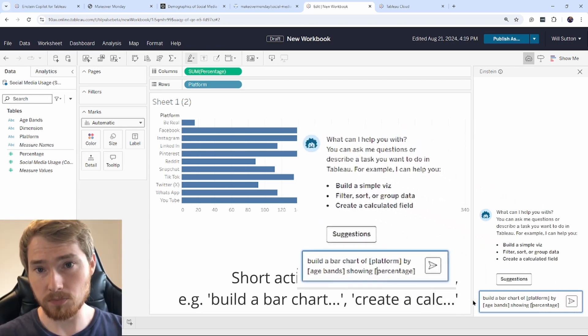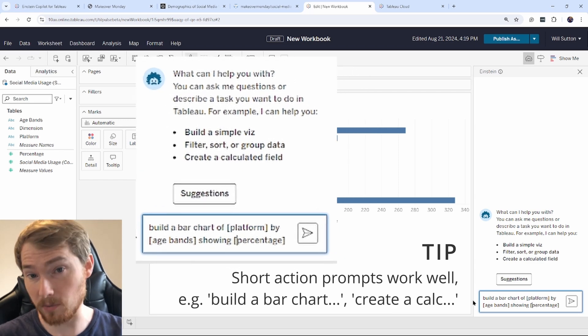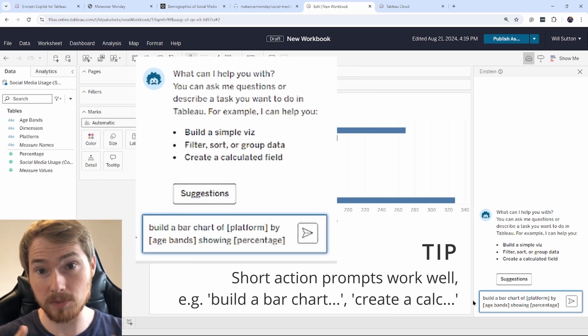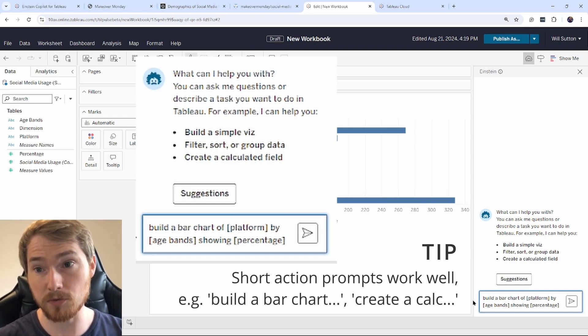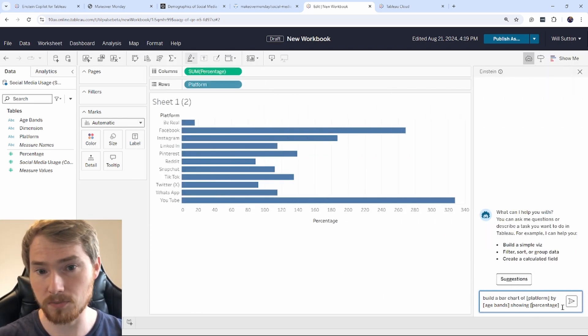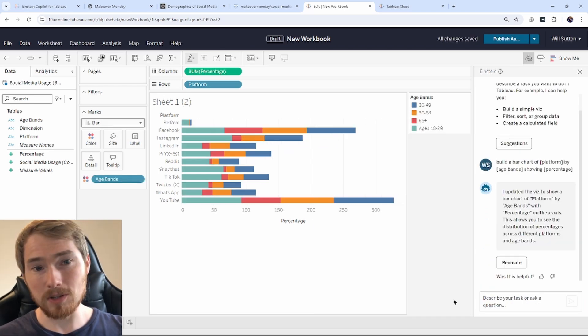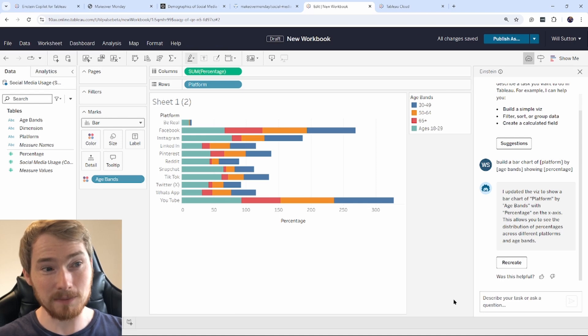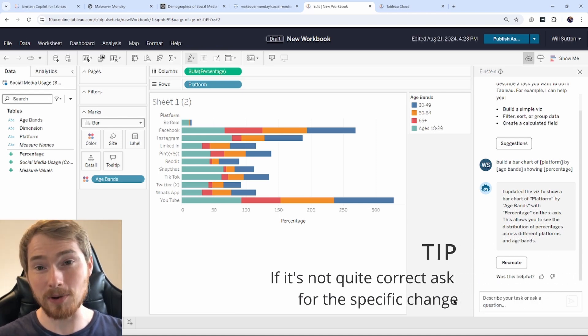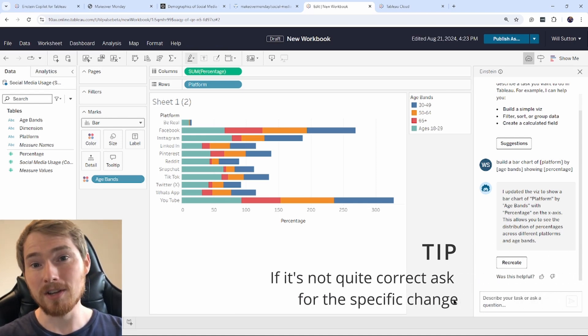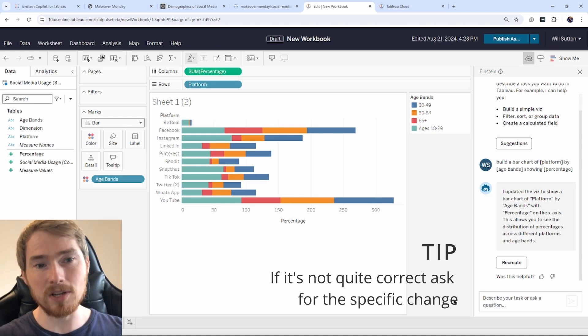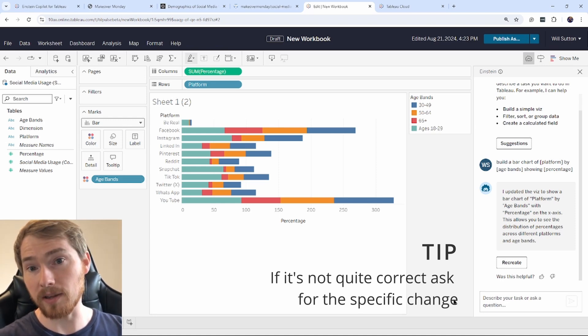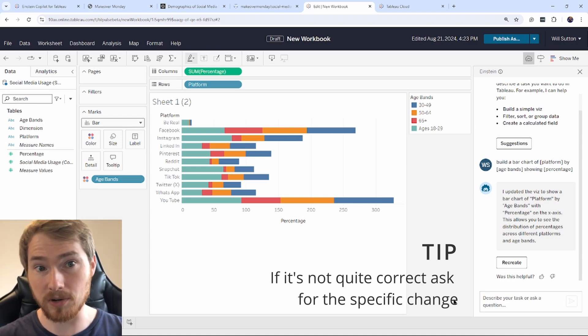So in this prompt, I've been quite specific in what I want. I want a bar chart. I've also labeled the fields that I want and put them in the square brackets for Einstein Copilot to know that's a field from the data pane over on the left to go and use. So Einstein Copilot has updated my visualization to go and put age band on color. I actually wanted it to put age band on columns so I could see four little charts. So let's see if I can just go and specifically ask it to move age band to column.